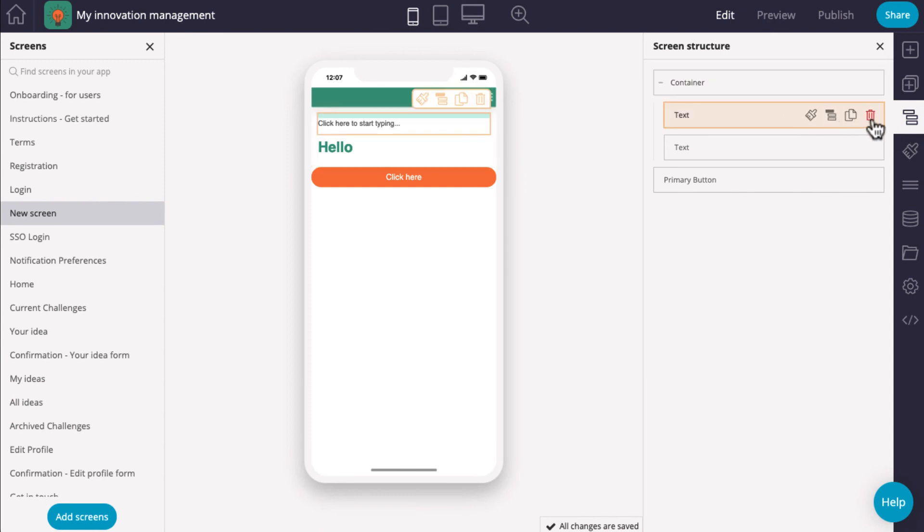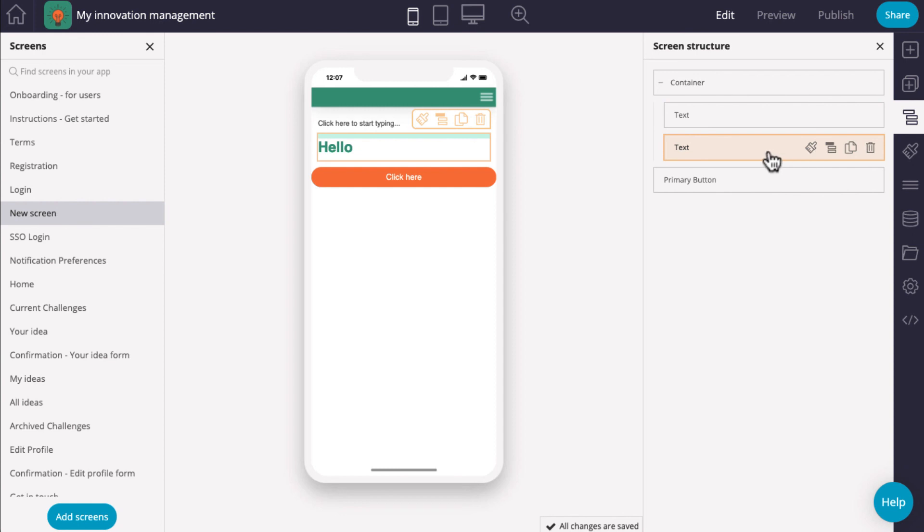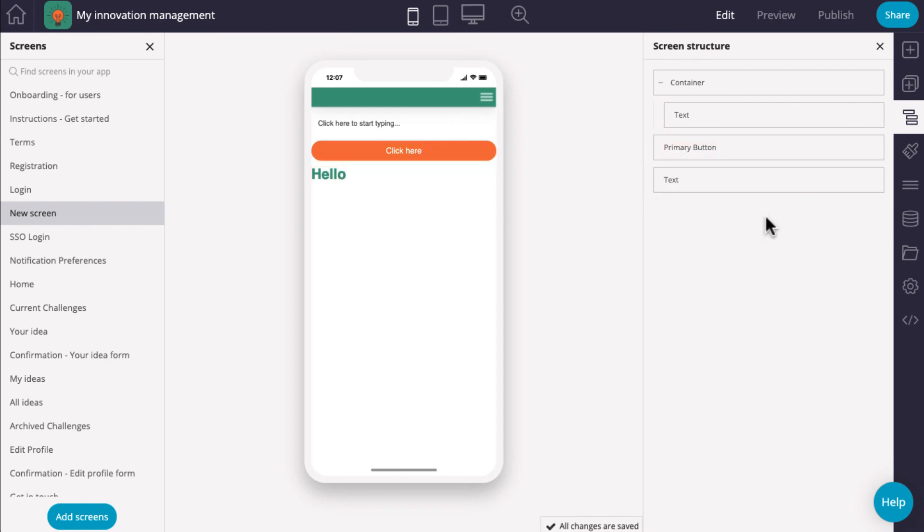Here, you can easily access the options for each component and change the placement on the screen. You can find more in-depth tutorials for each component on our Help Center.